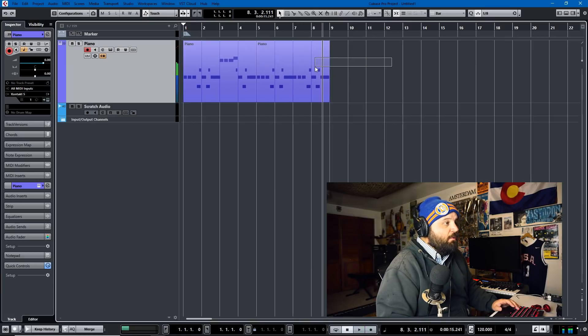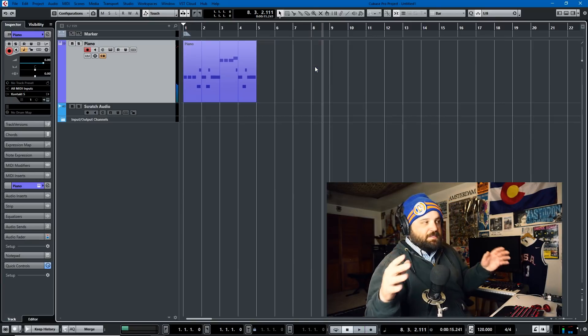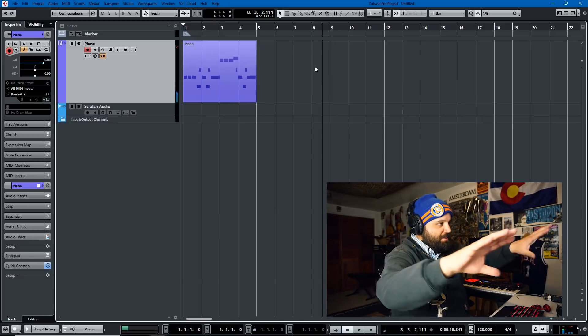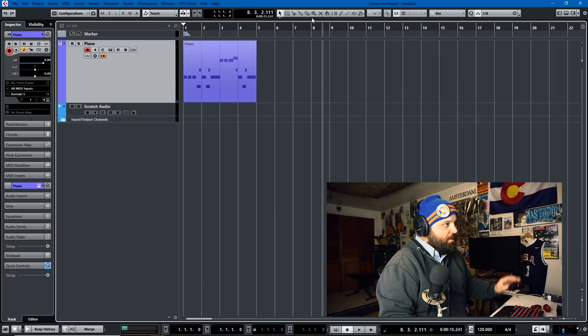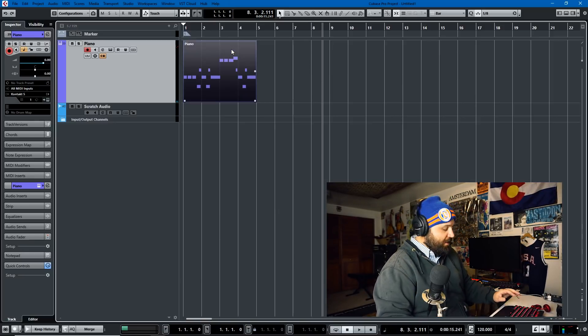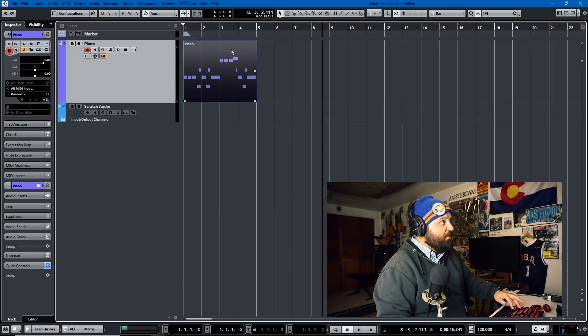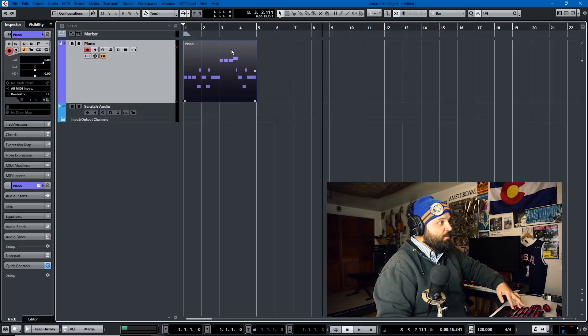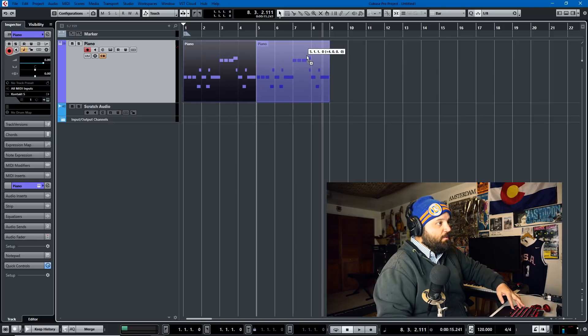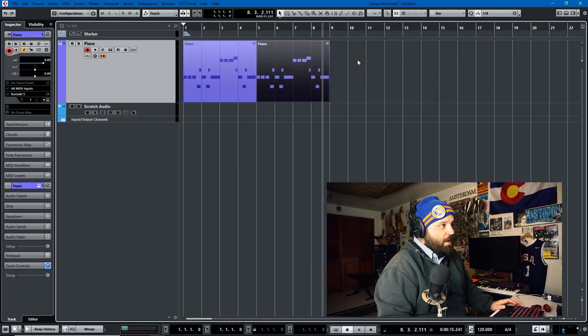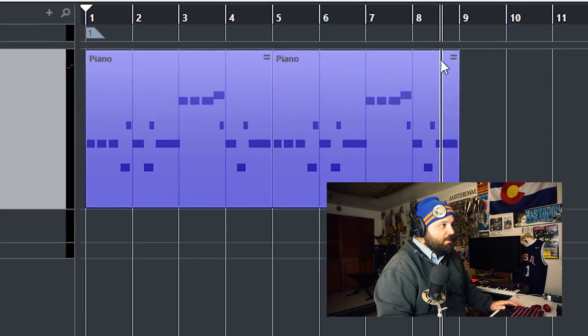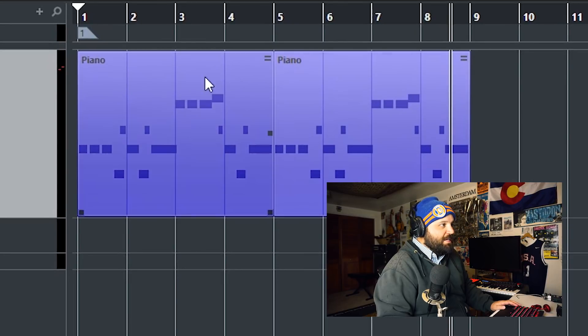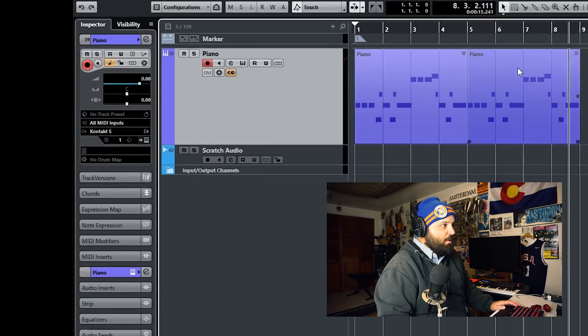Now if we want to make it so that any changes we make to any of the events get shared, we just hold the Alt key and the Shift key on our keyboard, we move it over, and boom. When you see these two little bars right here, that means that the sections are shared.